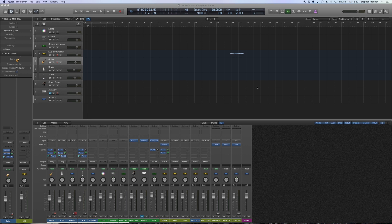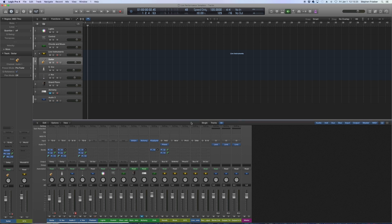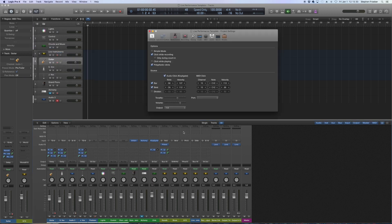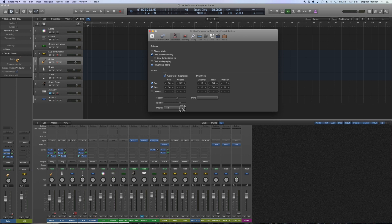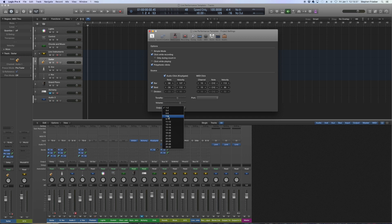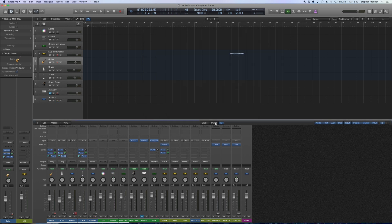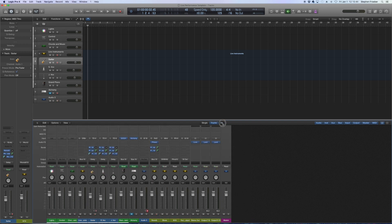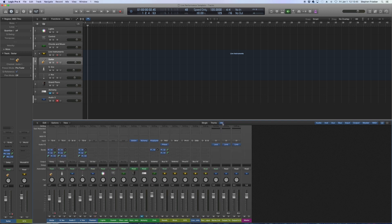Our final little issue to tackle when it comes to the live audio tracks is of course the metronome. Can't forget about that. And so the way we can do this is go to file project settings metronome and then set your output. You can pick one of your in-ear monitor mixes and then I'll show you the other steps.